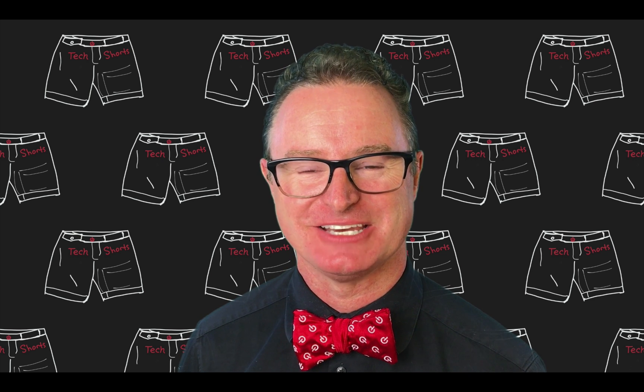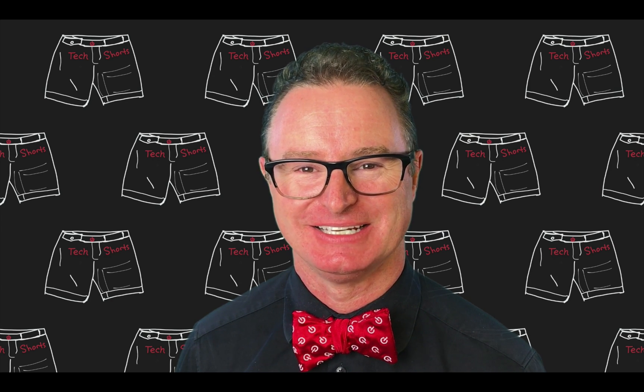Welcome to TechShorts, a collection of hints, tips, and tricks to make you a more effective ServiceNow developer. I'm Chuck Tomasi.